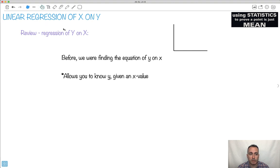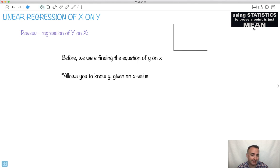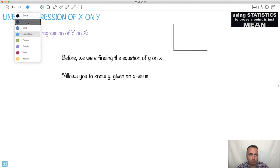So before we were doing linear regression in the form y on x, now I'm going to try to show you how to do x on y. I'm just going to try to remind you what we've done before. This is a review, just keep that in mind so far, to make sure you remember what we did before.